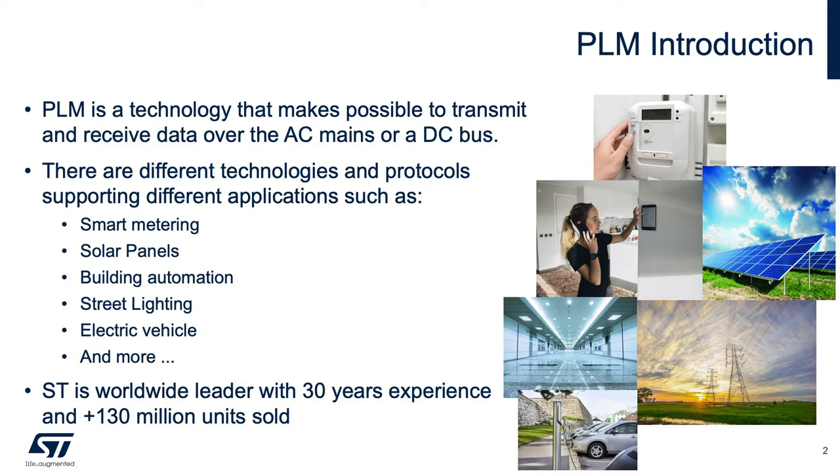Powerline communication is a technology that makes possible to transmit and receive data over the AC mains, as the one we have in our homes, or in a DC bus existing in a solar panel. There are different technologies and protocols supporting different applications.